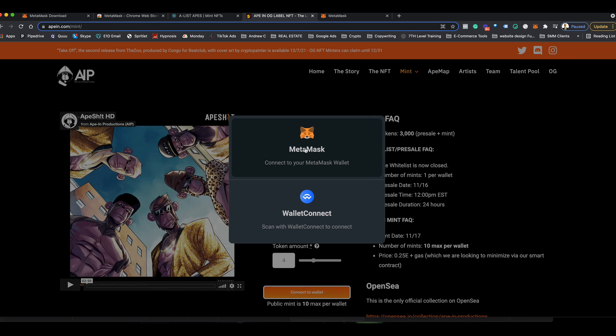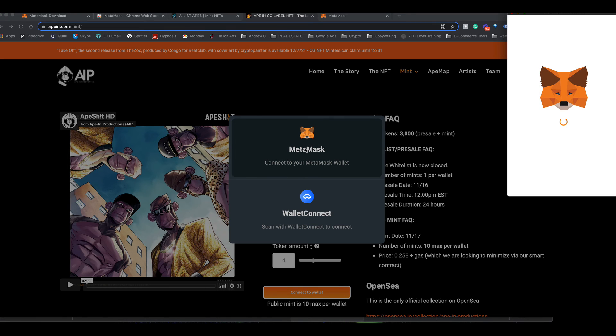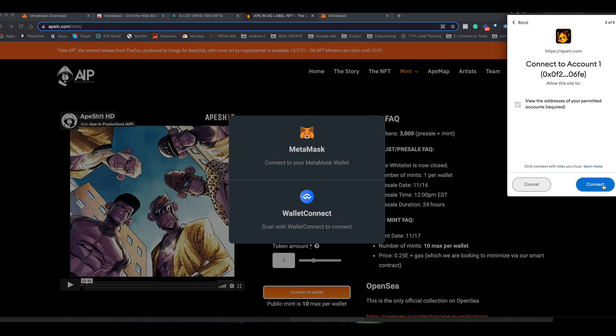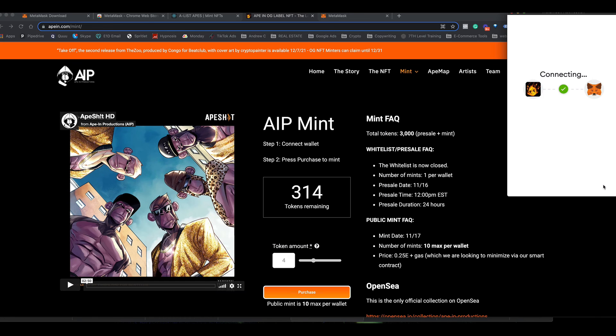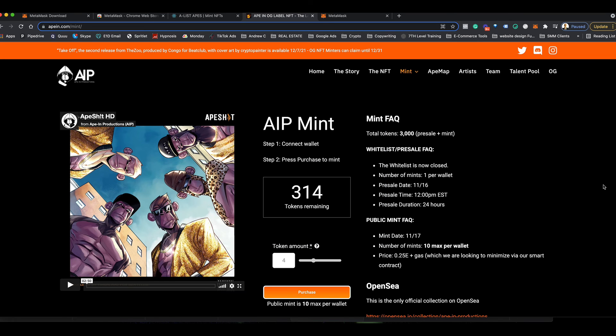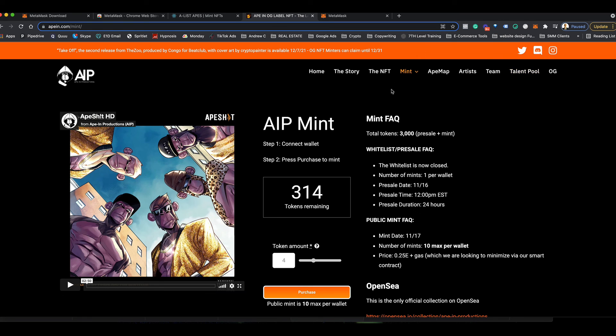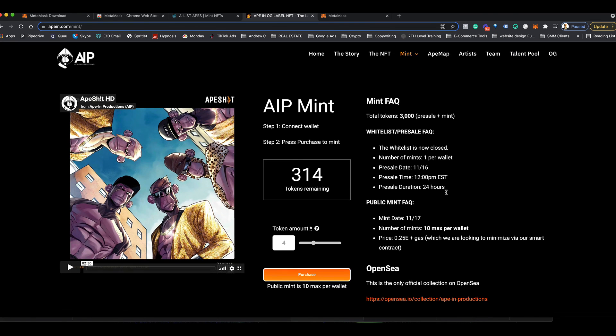Choose MetaMask. It's going to have your account preselected here. Click next, connect. So now you see this connected right here; that means that your wallet is now connected and you just can click purchase, and that's how you mint.